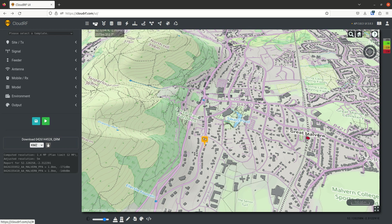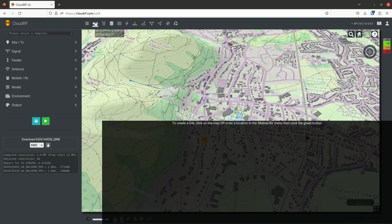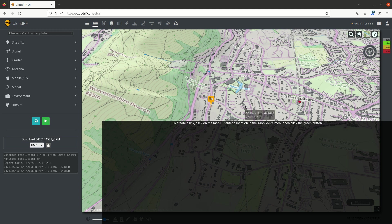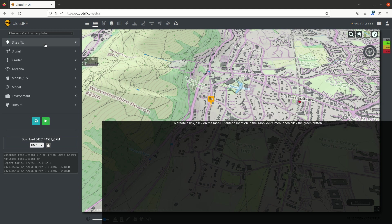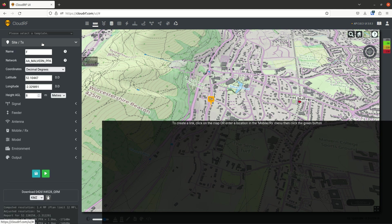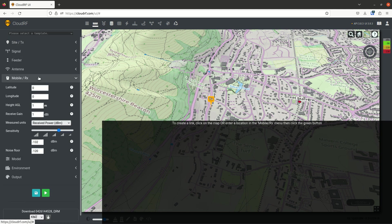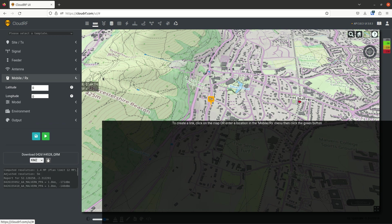Starting with the PathProfile tool, if you left click this, half the screen becomes black and some instructions appear telling you to create a link, click on the map, or enter a location. A link is between the site TX and the mobile RX.